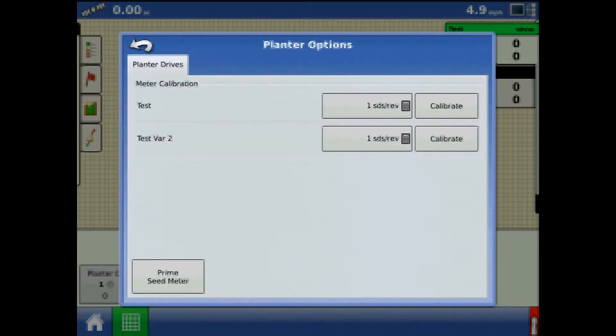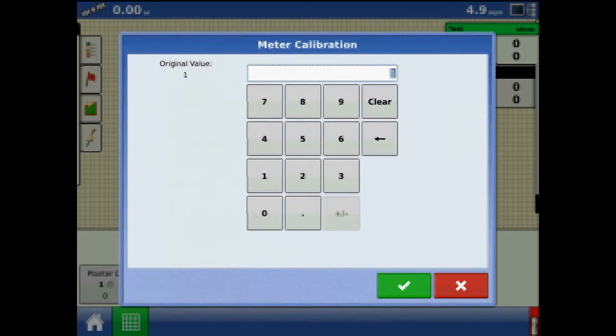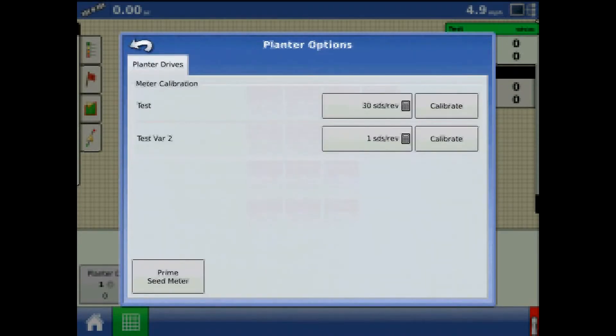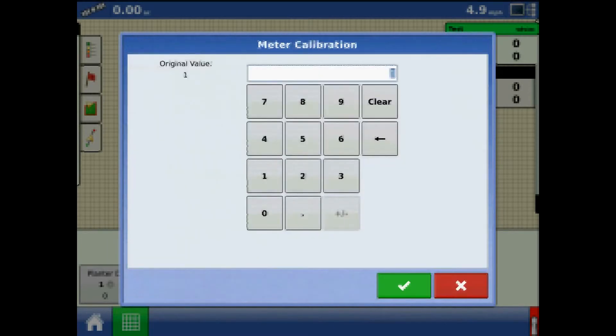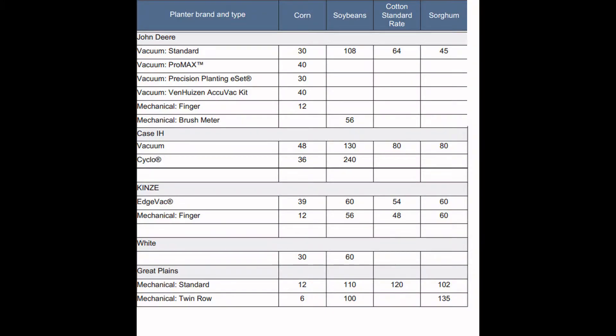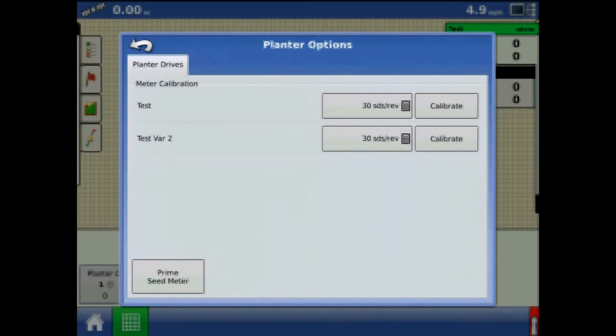Press the keypad to enter a value for seeds per revolution. The calibration number should be per your crop and disk type. The seeds per revolution value will be equal to the number of cells on your seed disk. Pause the video if you need more time. When finished, press calibrate.